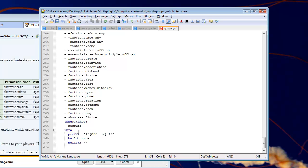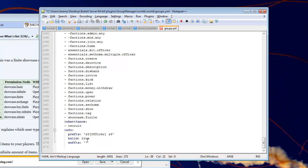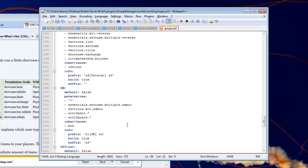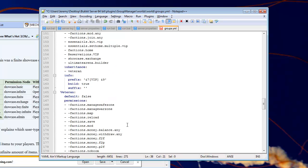So, under the info where it says prefix, this is what will show up in front of your name in game. So, this is what the color codes here. This is what will show up in game. You can change these color codes. I'm not going to go over color codes. You can Google that. Build. Set this to true if you want them to be able to build. And suffix, this is what comes after the name.